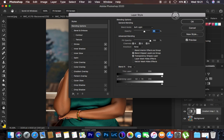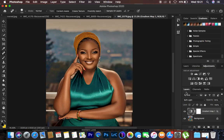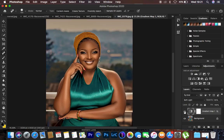Hit OK. Now you can see the before and after for the color grading — before, after, before, after. If you feel like you'd love to add more of a touch to your image, we're going to create one more gradient map adjustment layer.